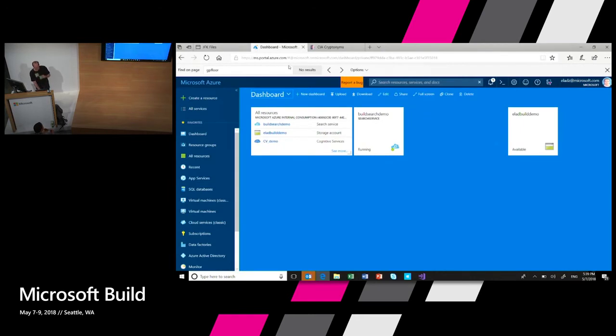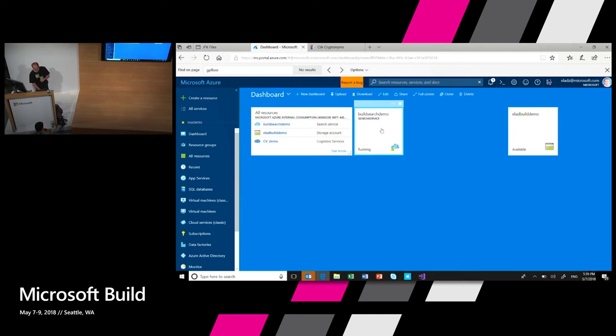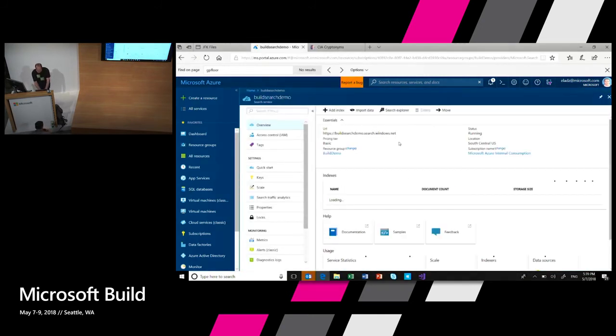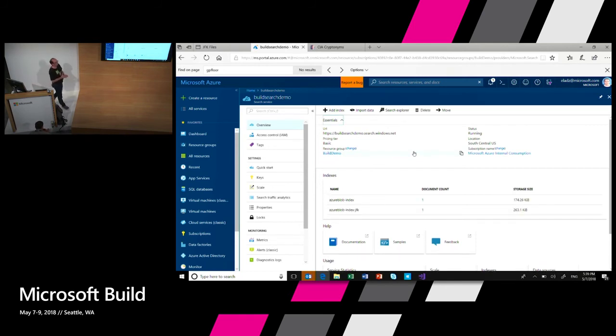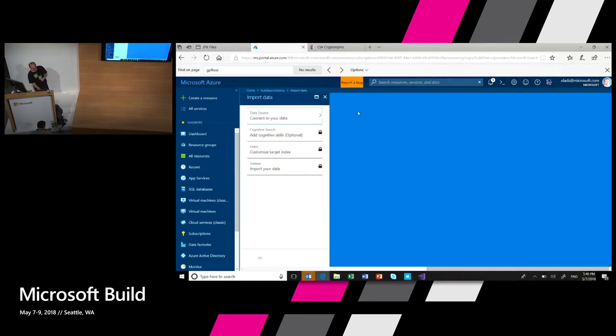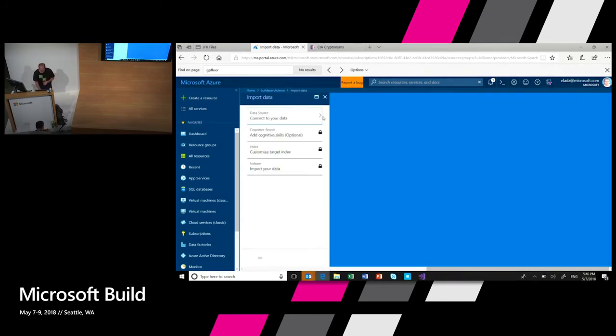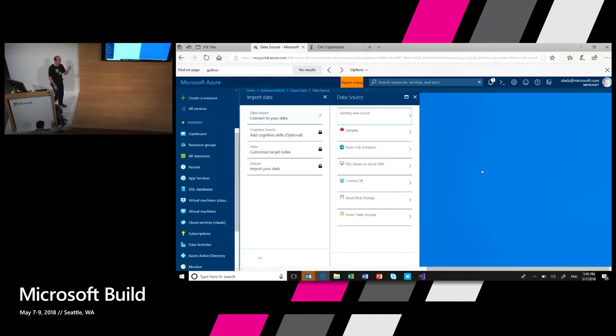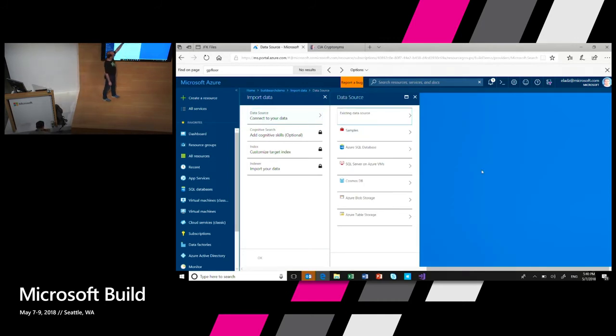So this is the Azure portal. I'm going to look, go directly to my search service that I already provisioned. So this is my search service. If you have an Azure Search service, you can now go and start using Cognitive Search. And the easiest way to do it is just to import your data. So I'm going to connect to my data. Azure Search can automatically ingest data from a bunch of Azure resources, SQL DB, blob storage, table storage, Cosmos DB.